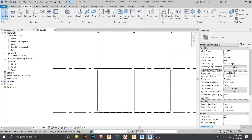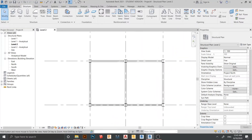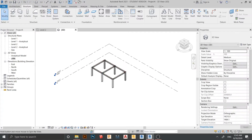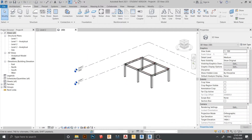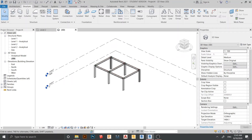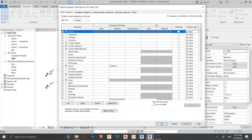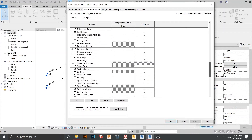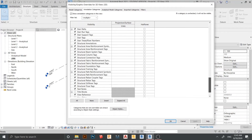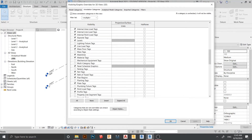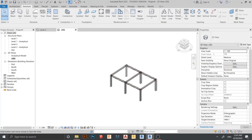Here is our beam and column. Let's go to our 3D view and select here for the full 3D view. In this case I don't want to see my levels, so I need to hide them. Press VG on my keyboard for Visibility Graphics, then go to Annotation Categories, find Levels, and go down. Here is my level — I just untick here, then hit Apply, then hit OK. Now my level is hidden.